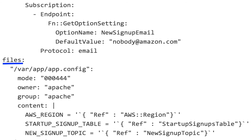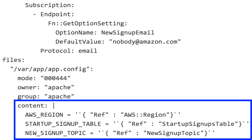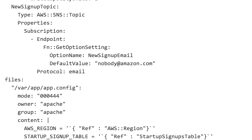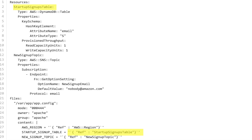In this files block, we tell EB to create a file at /var/app/app.config, we tell it the file permissions, and we specify the contents of the file. The first line of /var/app/app.config will be AWS_REGION equals, and the ref syntax dynamically injects the current region we're running in — for example, us-west-1. The second line has the value STARTUP_SIGNUP_TABLE, and the ref value injects the name of the DynamoDB table created above in the resources section. The order here doesn't matter — the files block could come before resources. Elastic Beanstalk is smart enough to infer dependencies and will do things in the correct order for you automatically.